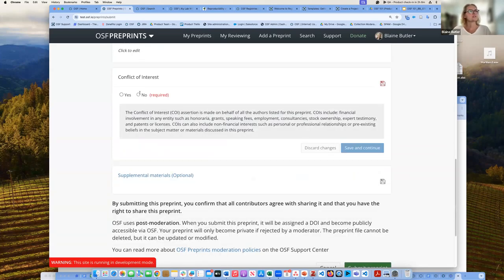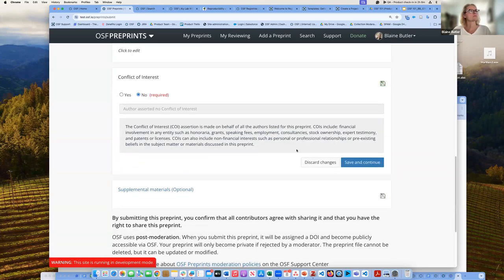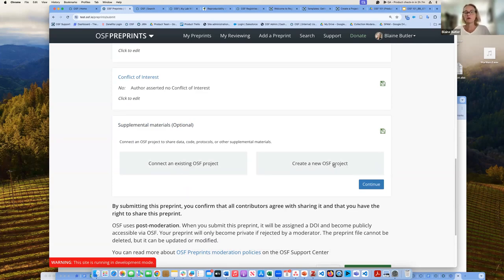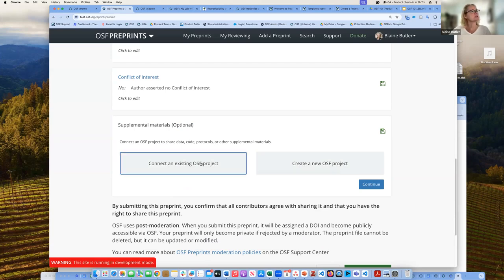There's a conflict of interest statement, and then you have the option to add any supplemental materials. You can either create a new OSF project to add supplemental materials to, or connect an existing one.